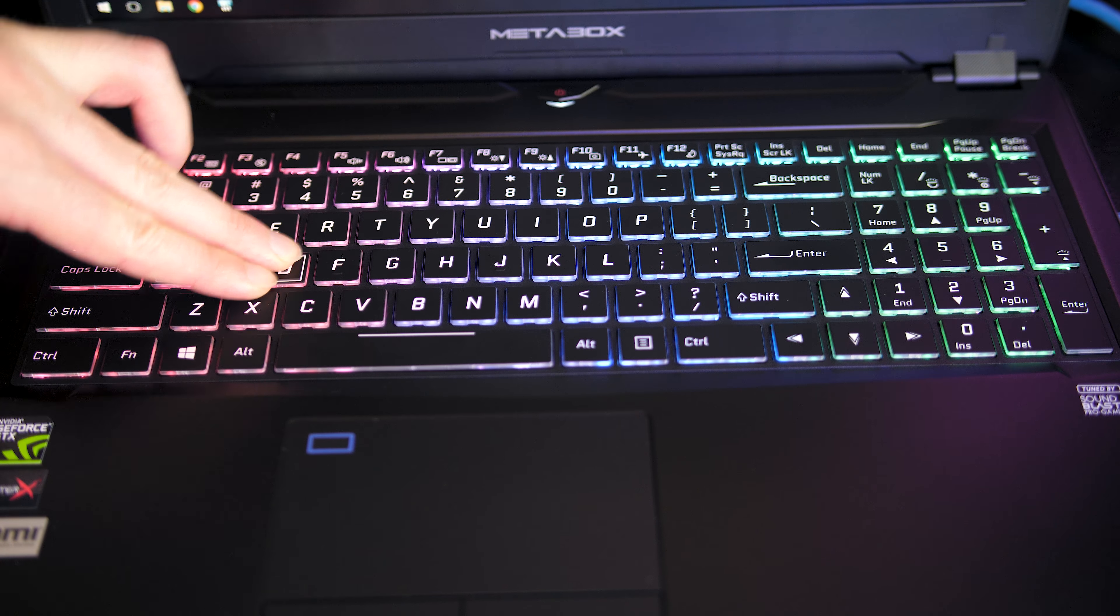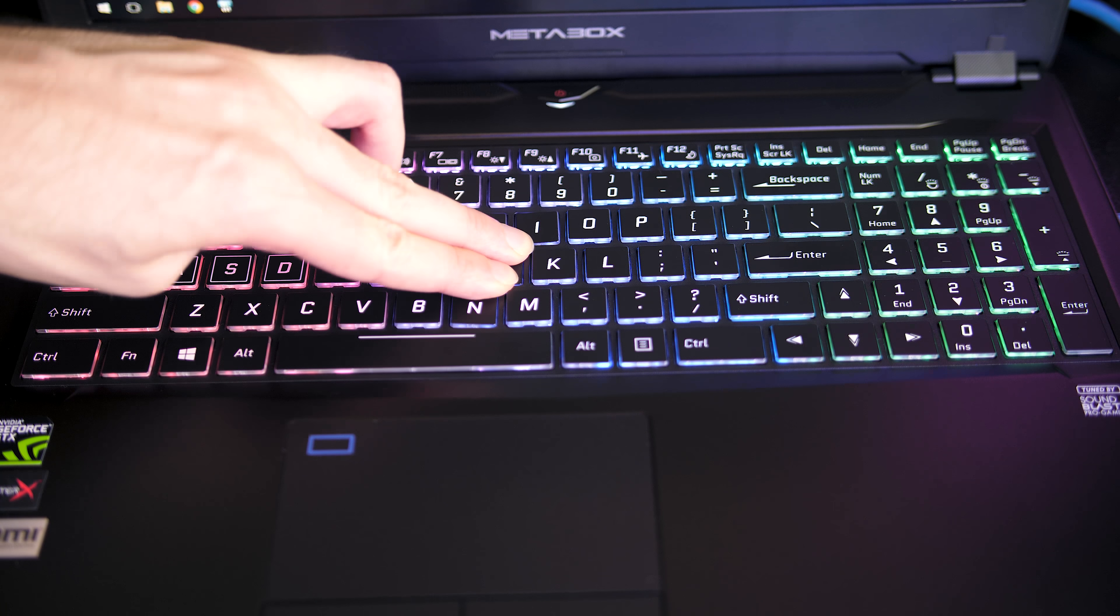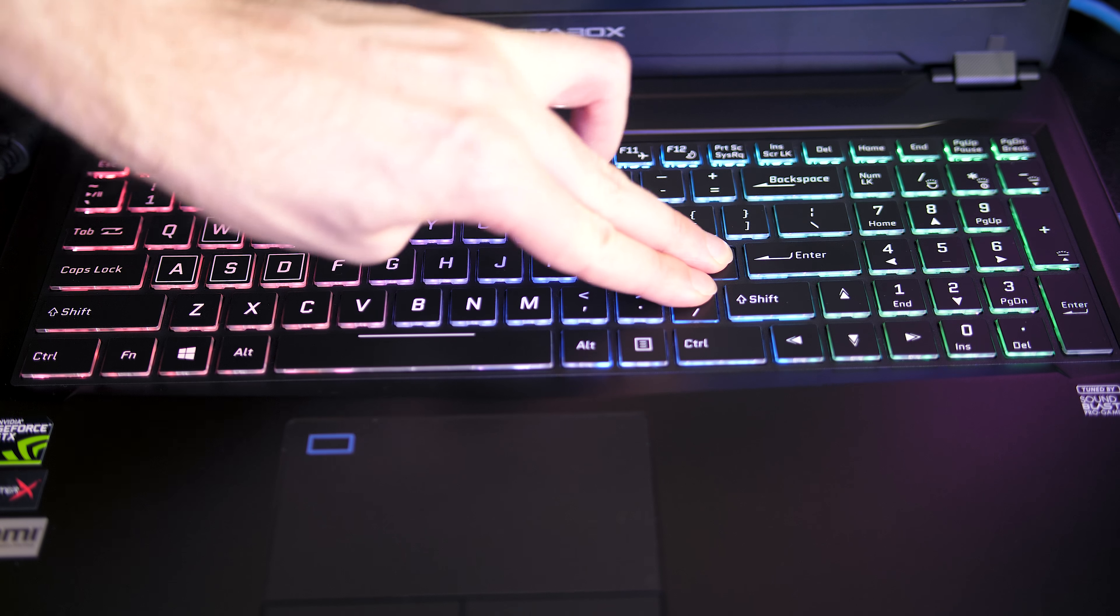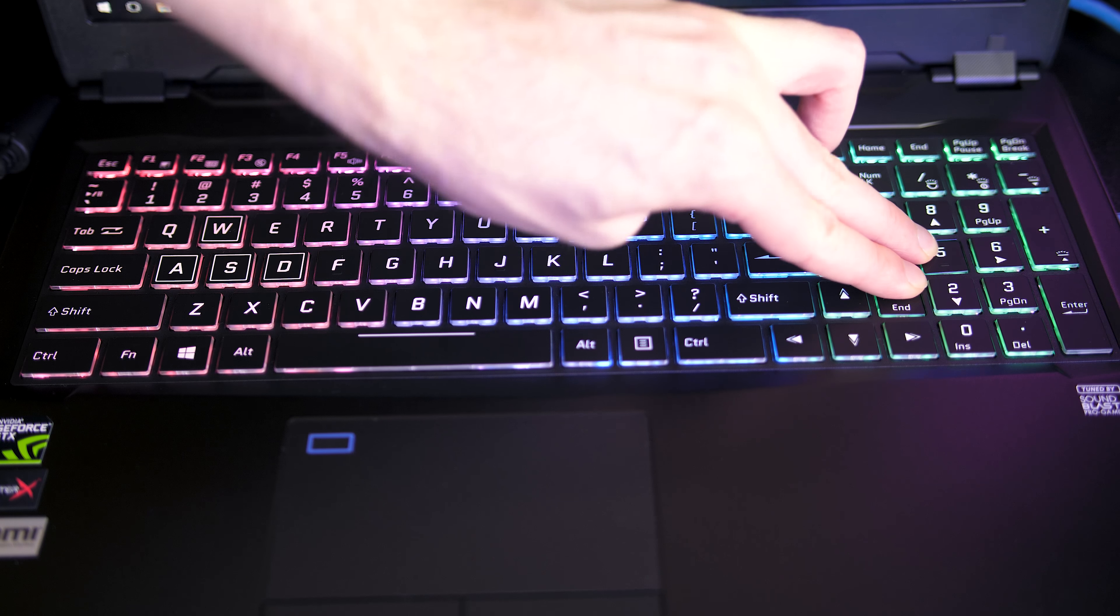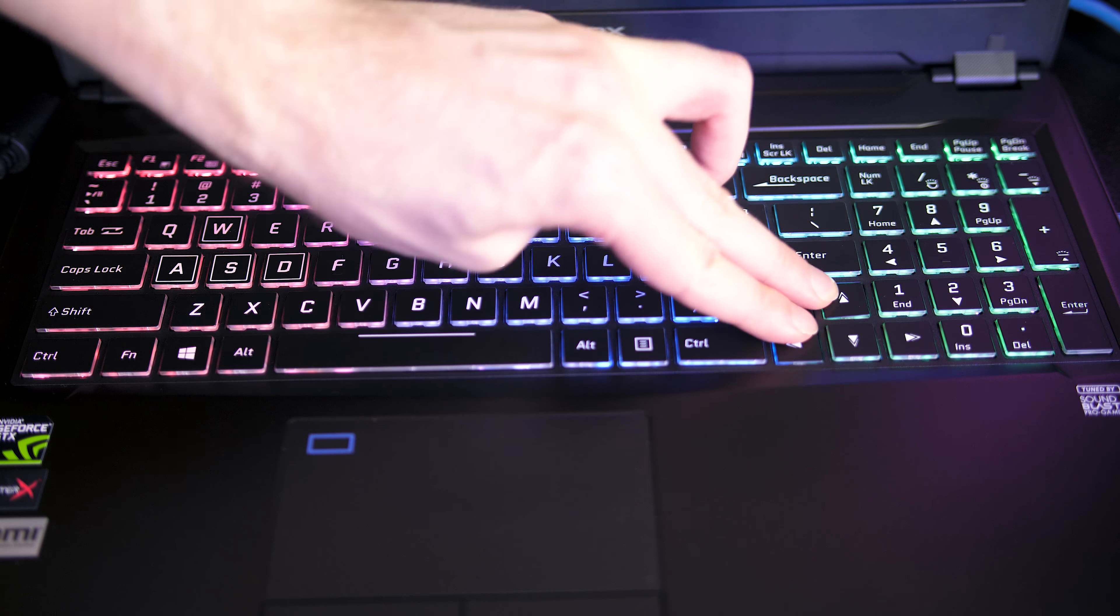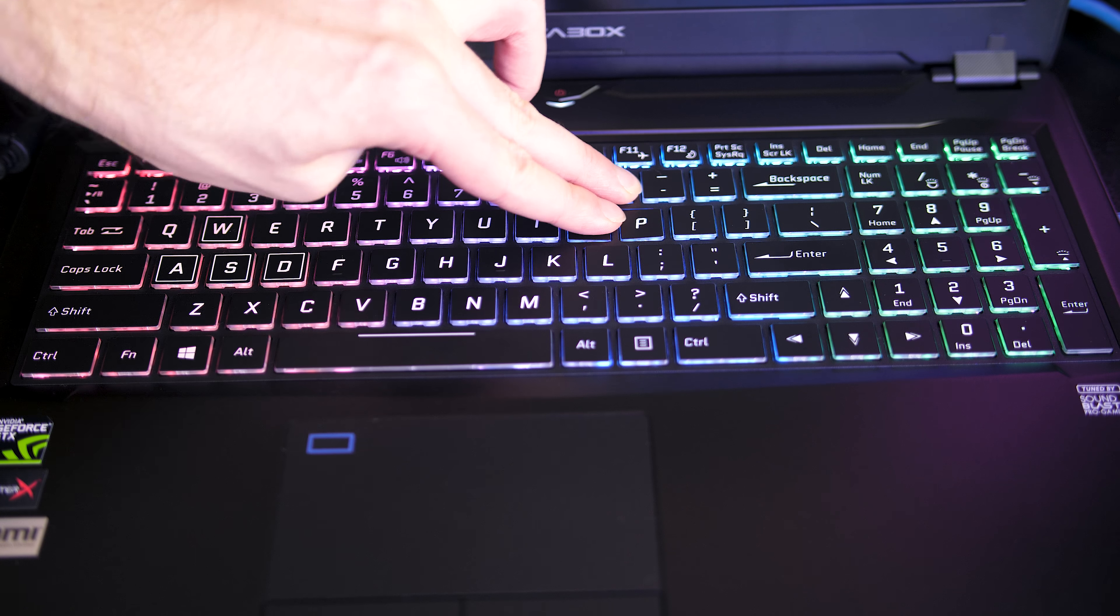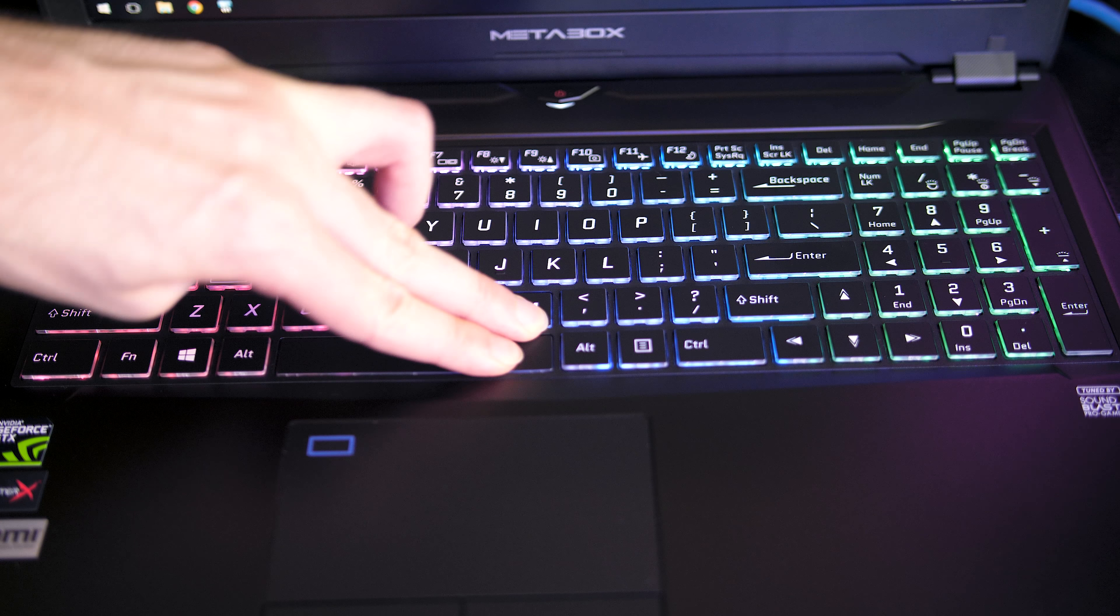There was a little bit of keyboard flex while pushing down fairly hard, but overall it felt pretty solid due to the metallic body, and this wasn't an issue while typing normally.